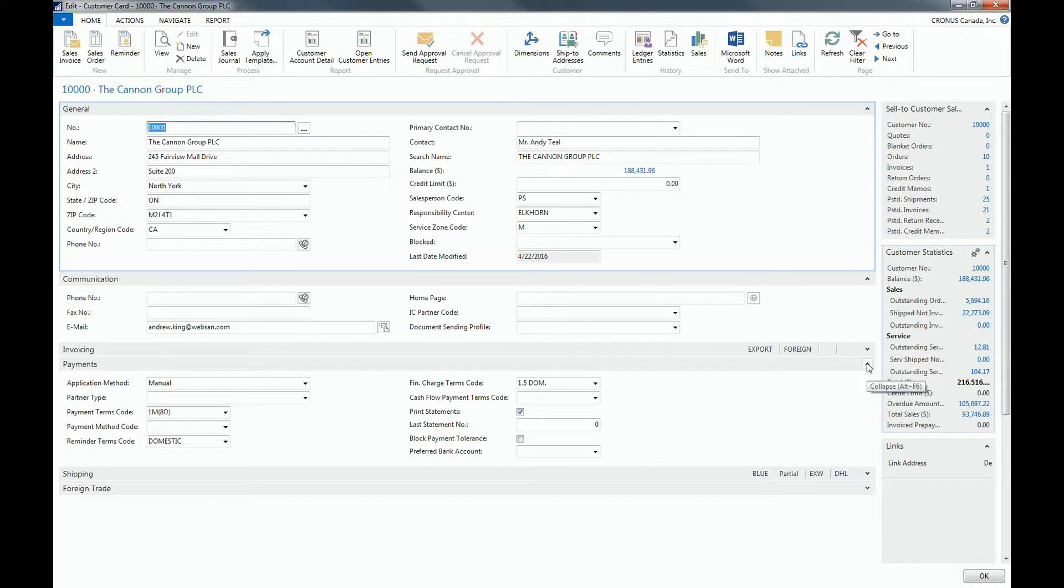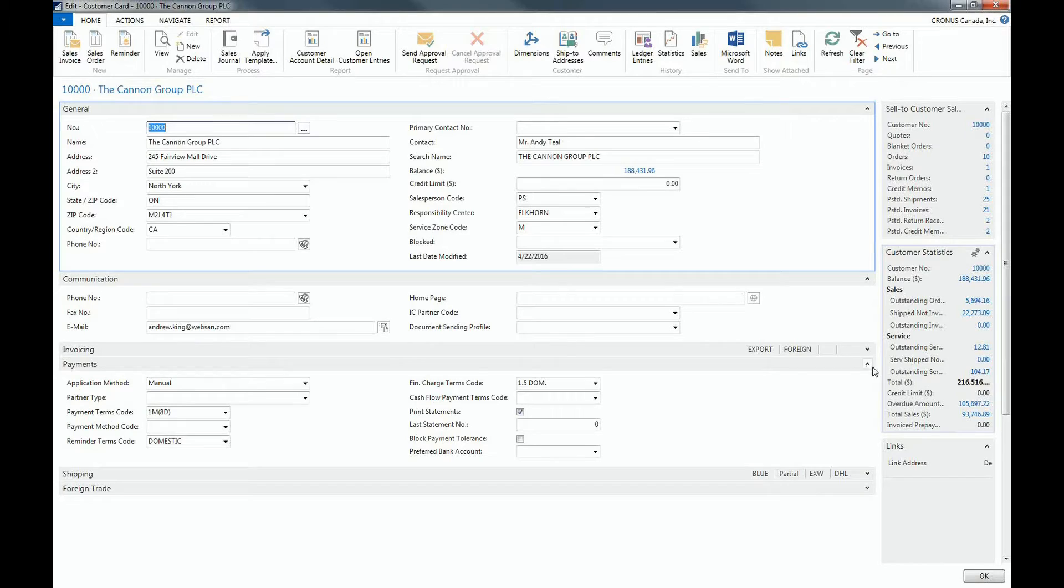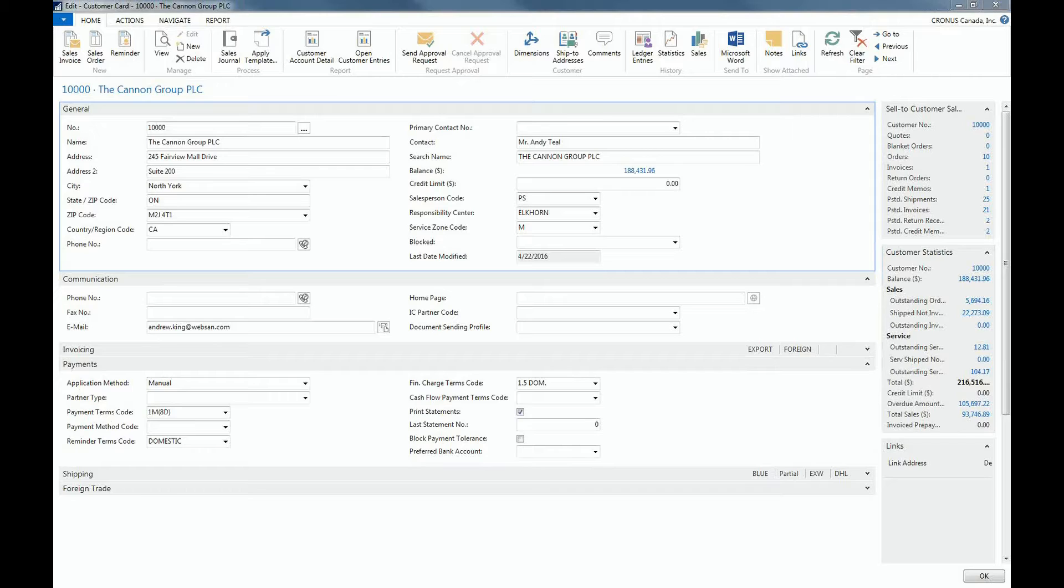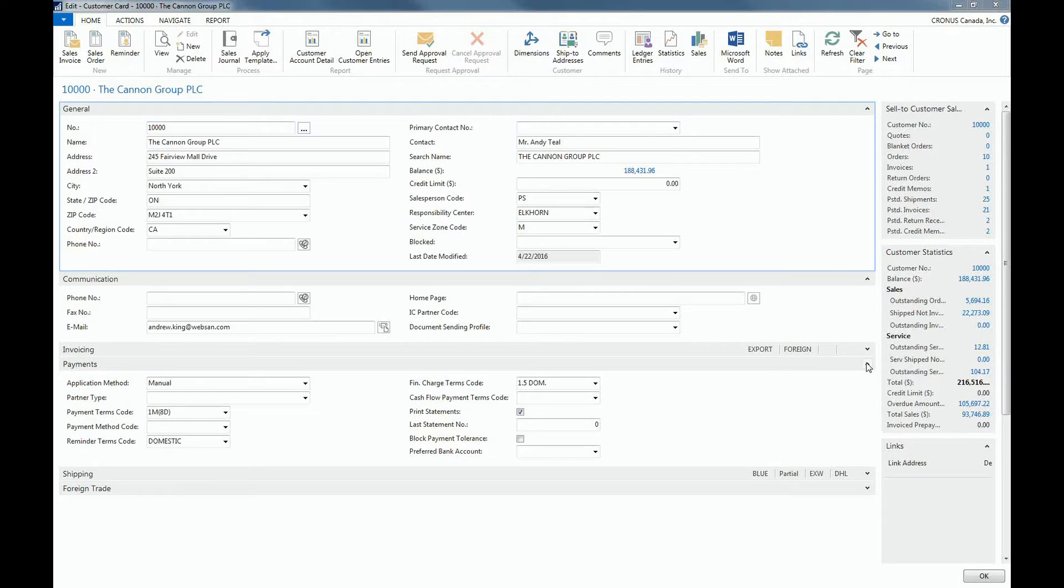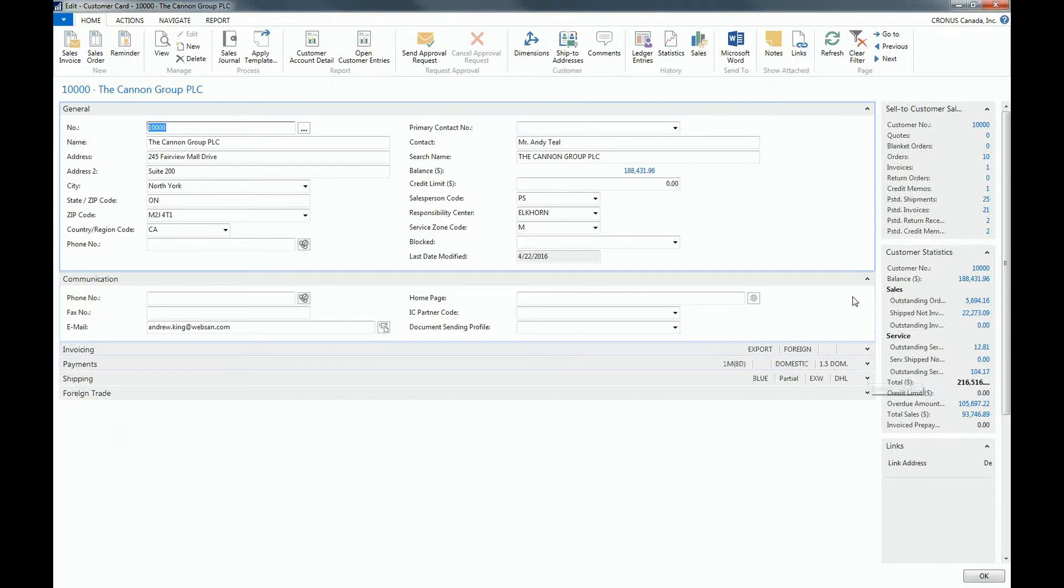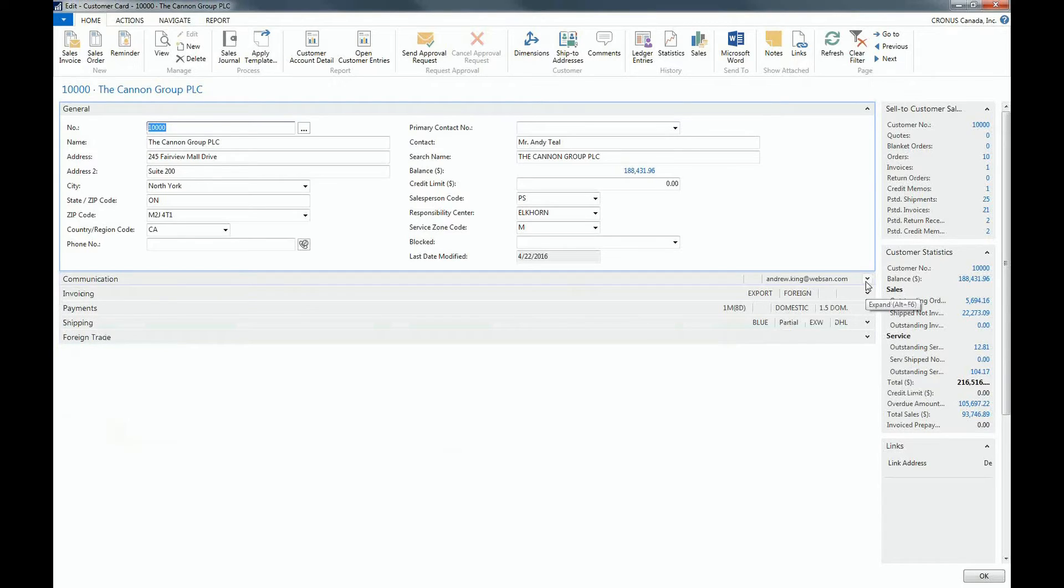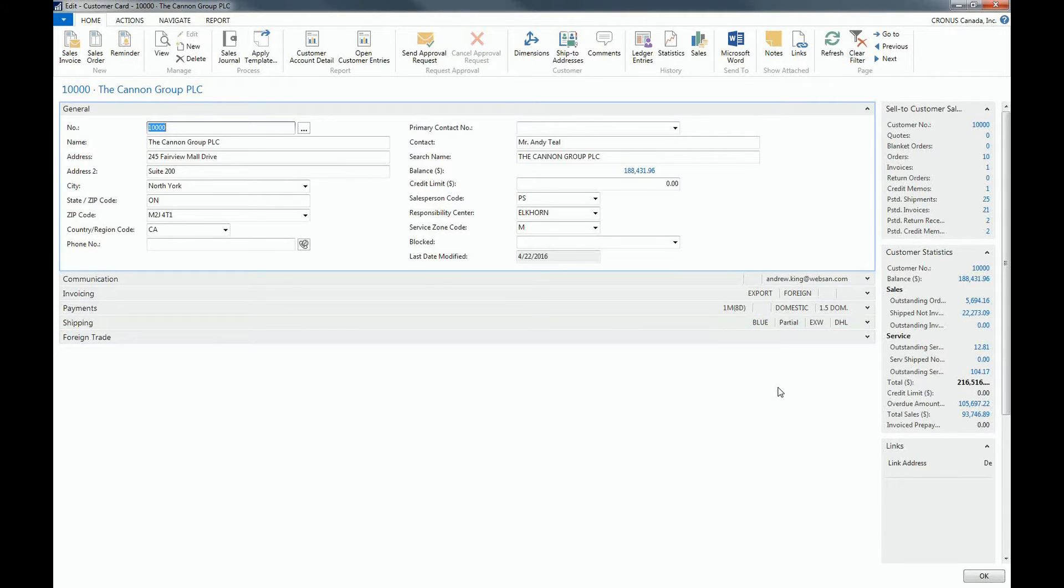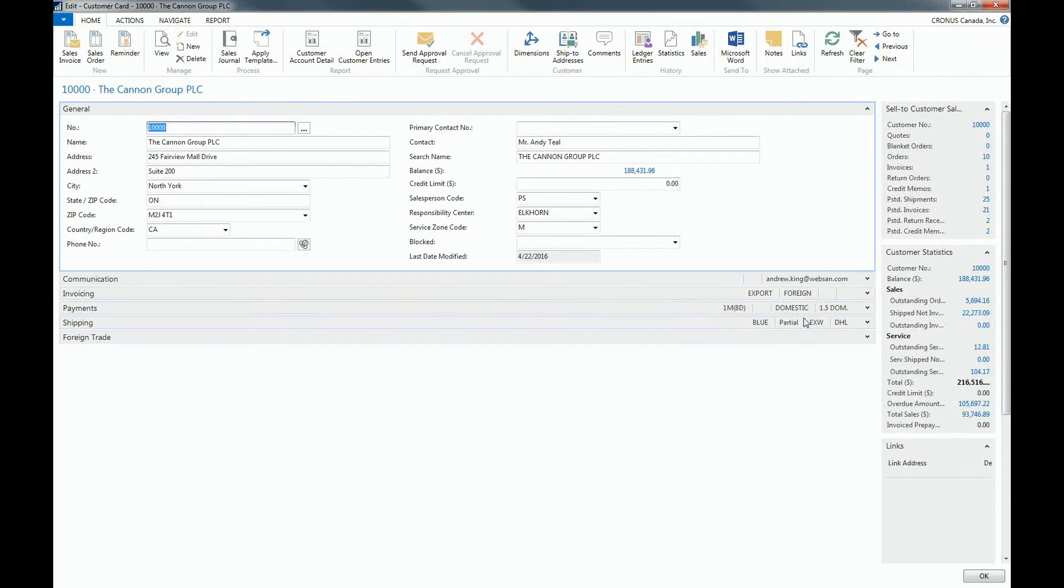So depending on the screen resolution that you're using, you might be able to open multiple fast tabs and work together within the fast tabs. Even a closed fast tab already shows us some information. So I'm going to close the payments fast tab and the communication fast tab as well. So I can already see here that the payment terms is one month and that this customer has domestic reminder terms and so on.